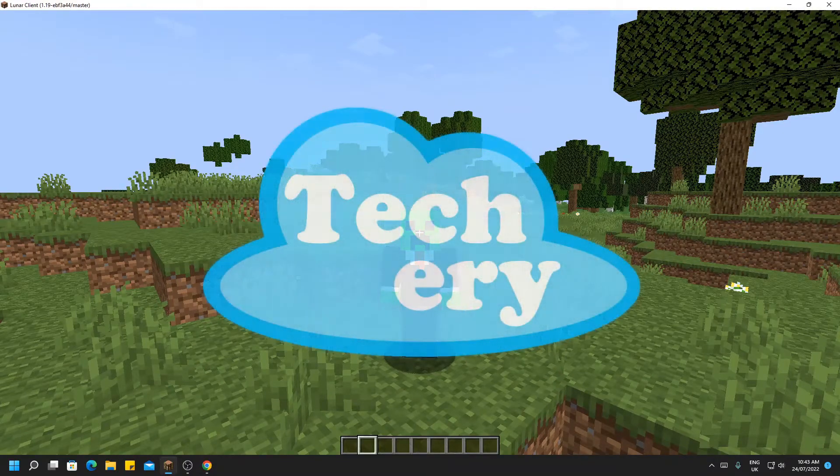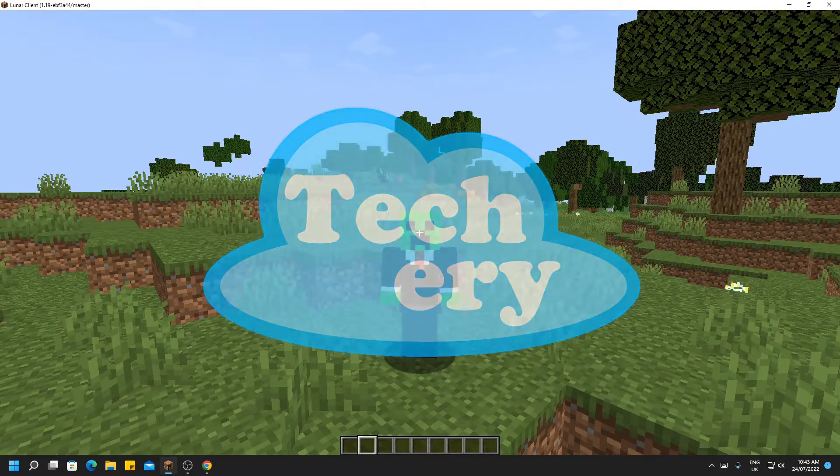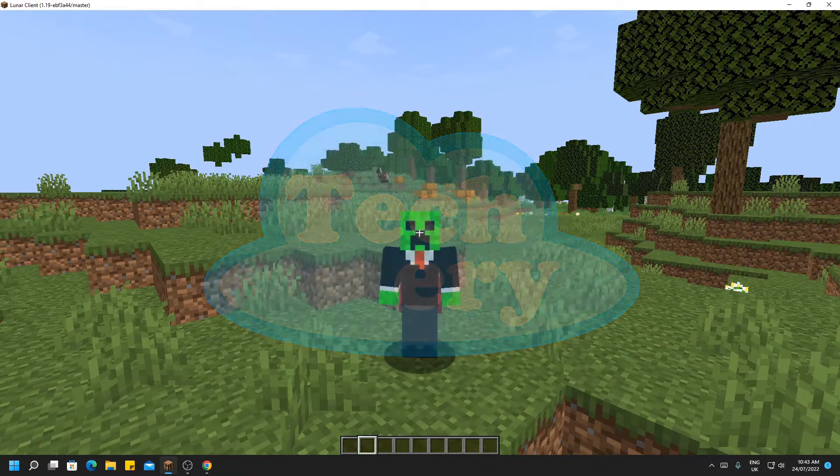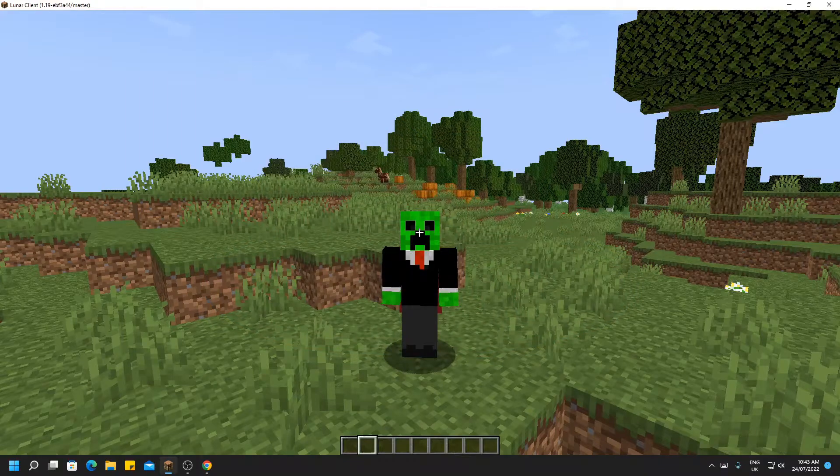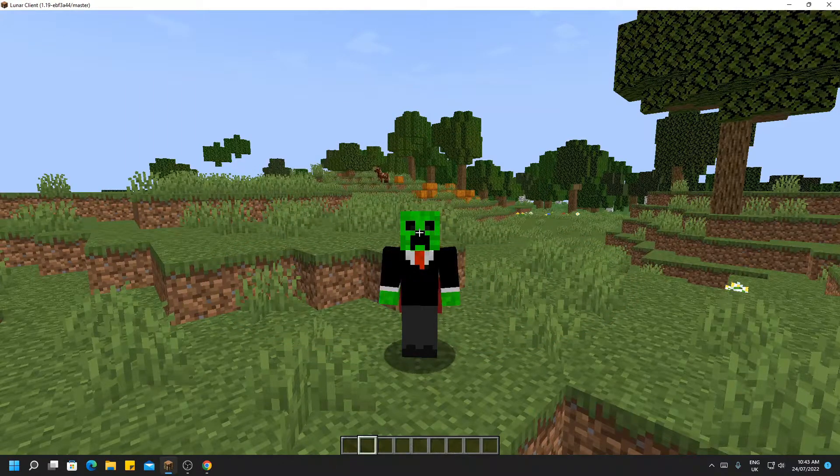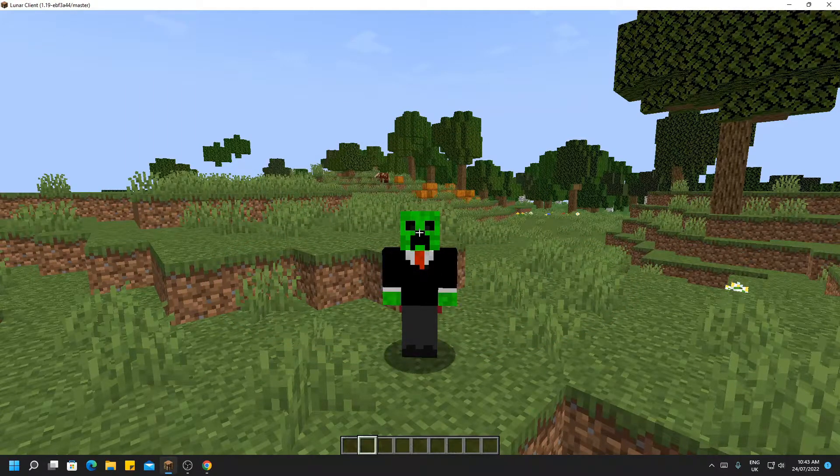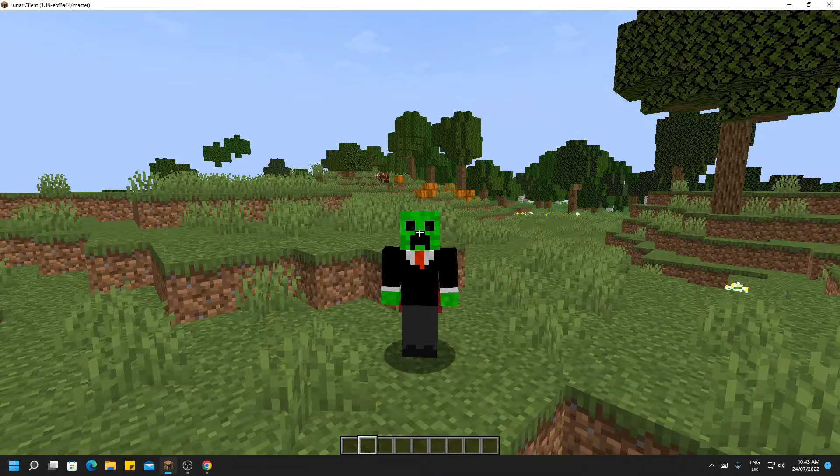Welcome back to the Techery. Today we're going to be exploring the slash tellraw command in Minecraft. So what does the slash tellraw command do in Minecraft, I hear you cry.